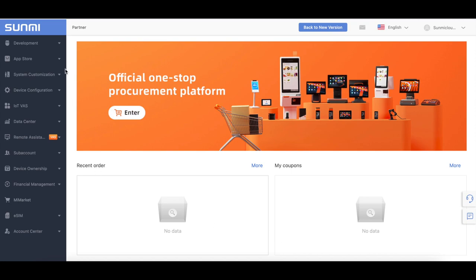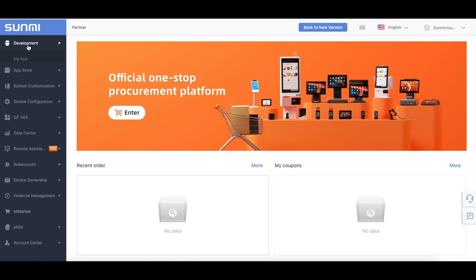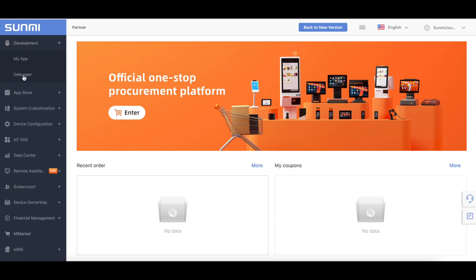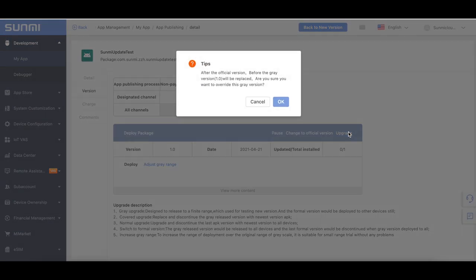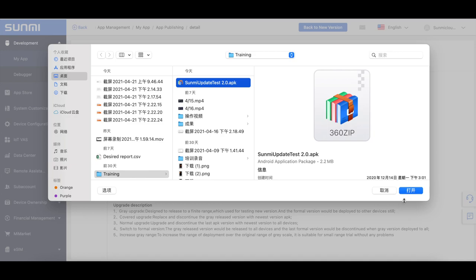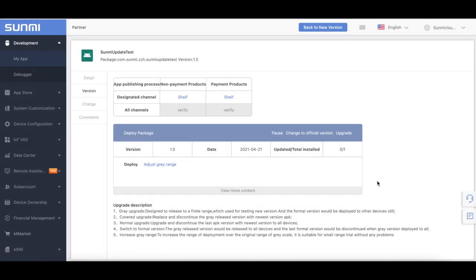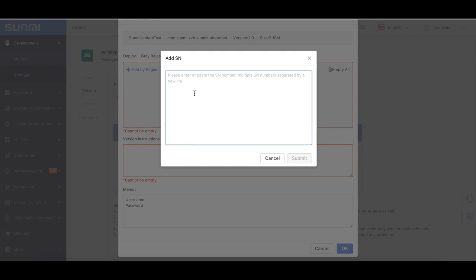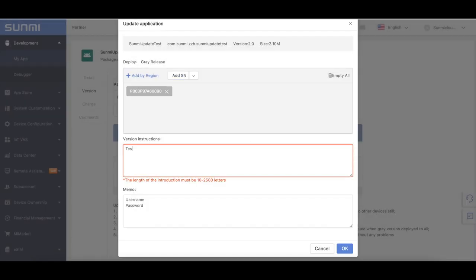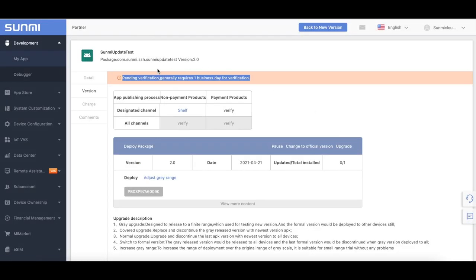After verification succeeds, there will be an update button in the app list in My App options. The developer can distribute their upgrade patch. To update an app: go to Menu, Development, My App, Detail. Click the Upgrade button to enter the app updating page. Click OK and select the APK you want to upload. Upgrade will replace the last APK version with the newest version for all devices. After the new APK is uploaded successfully, fill in the rest of the content and click Update. The upgrade introduction and memo must be 10 to 1000 characters. After the new version is uploaded, Sami generally needs one working day to review it.